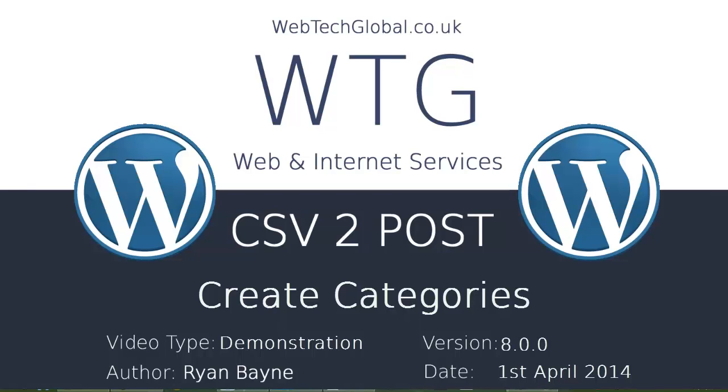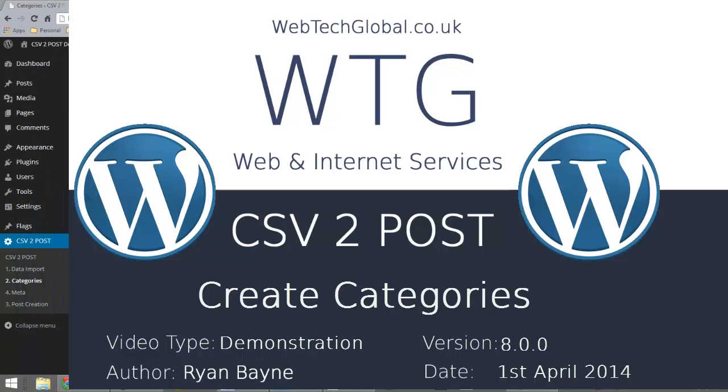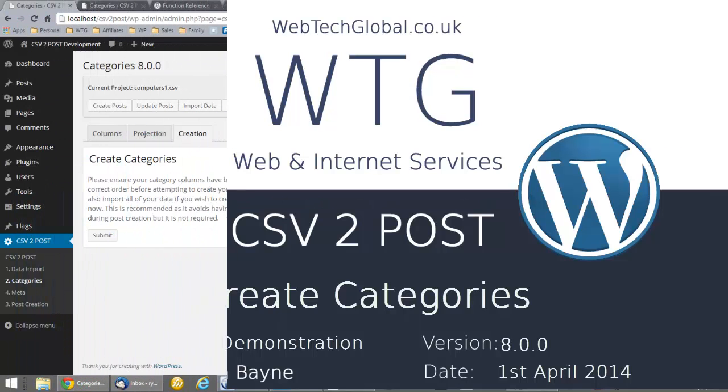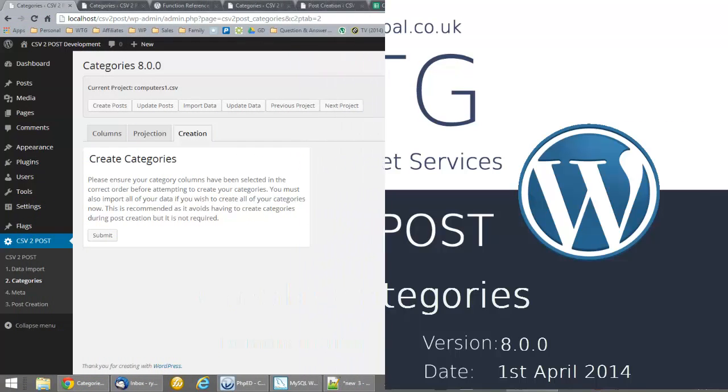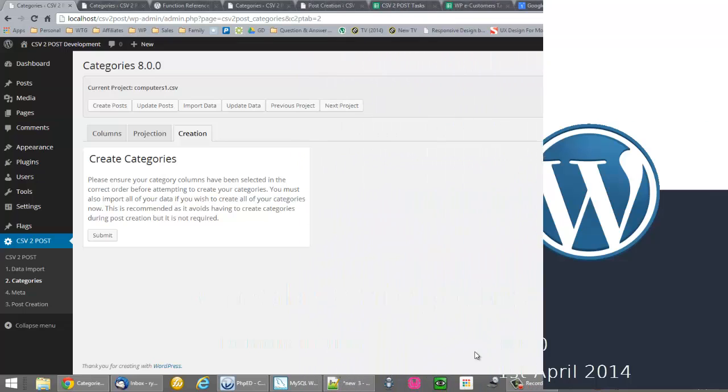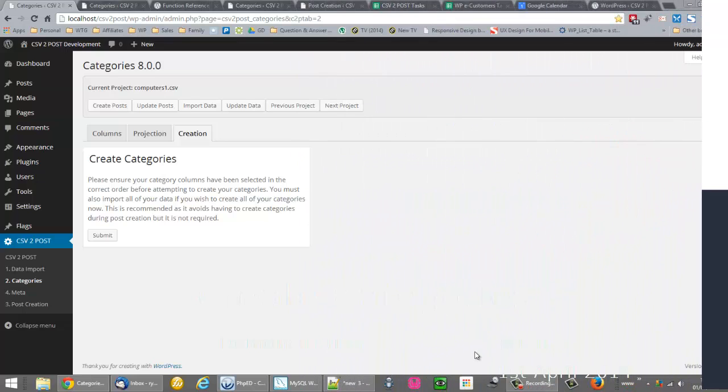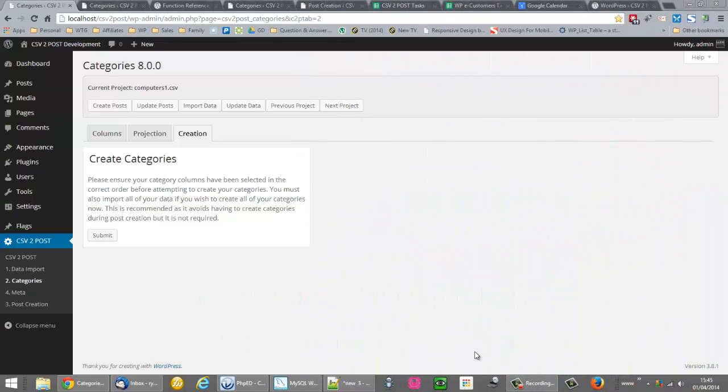When I initially created CSV to Post, I thought it would be very smart for the categories to be created during the post creation process. However, I've since realized that that extra work during post creation is affecting the efficiency of the amount of posts we can create all at once or over a period of time.